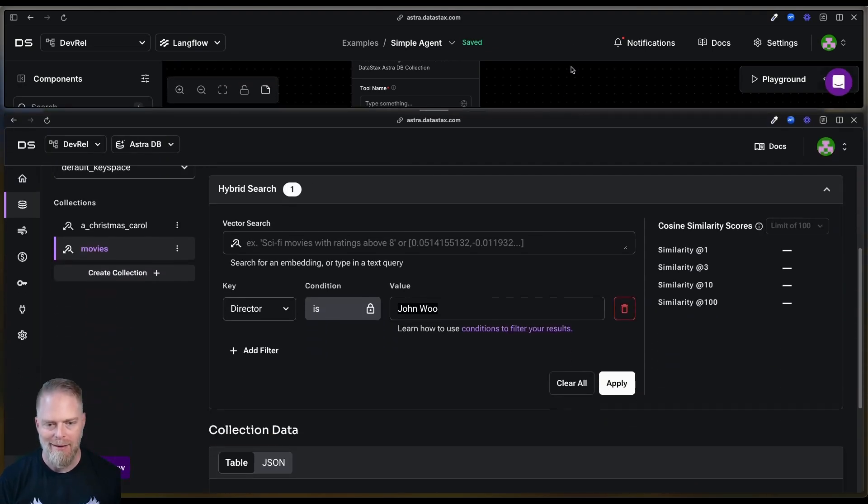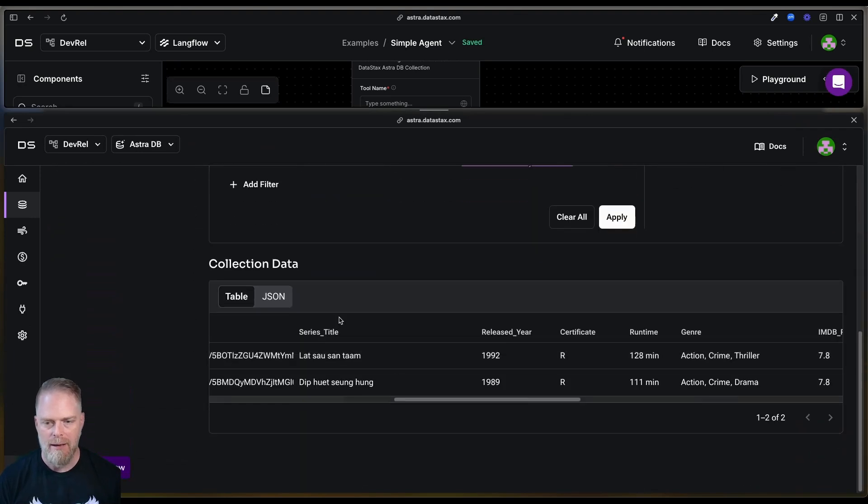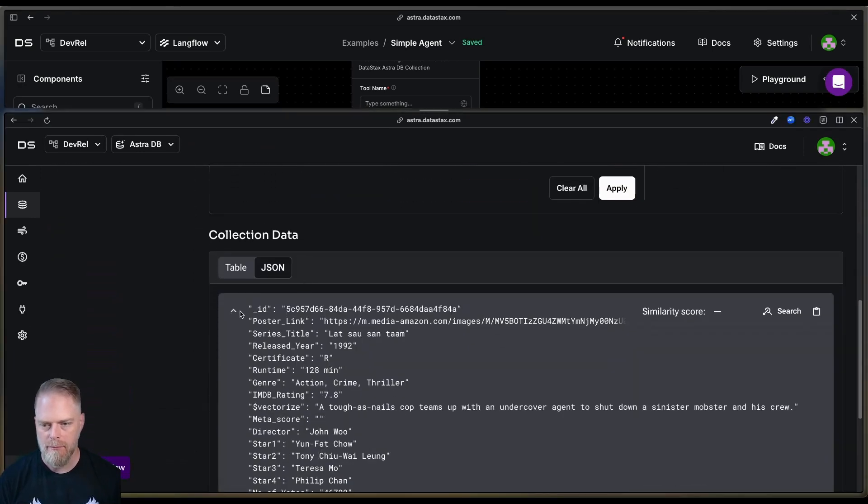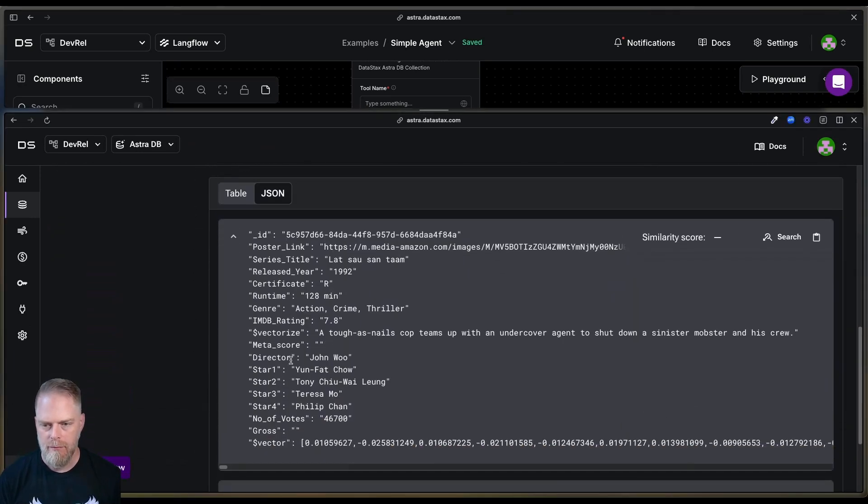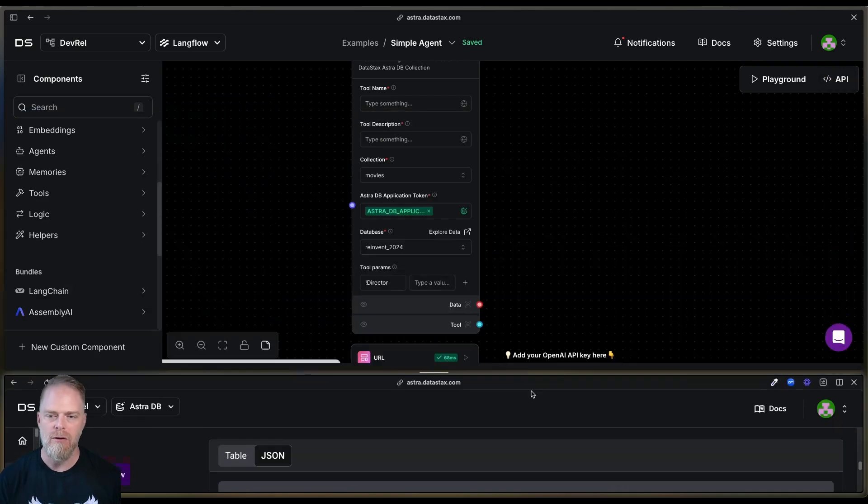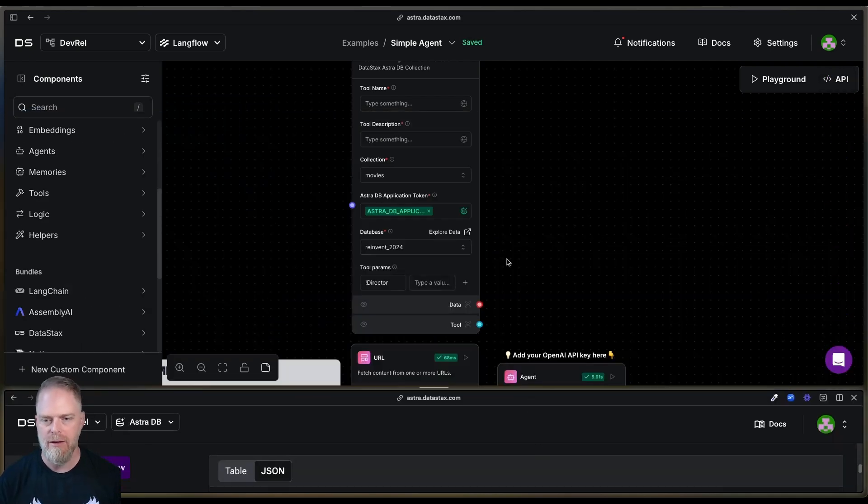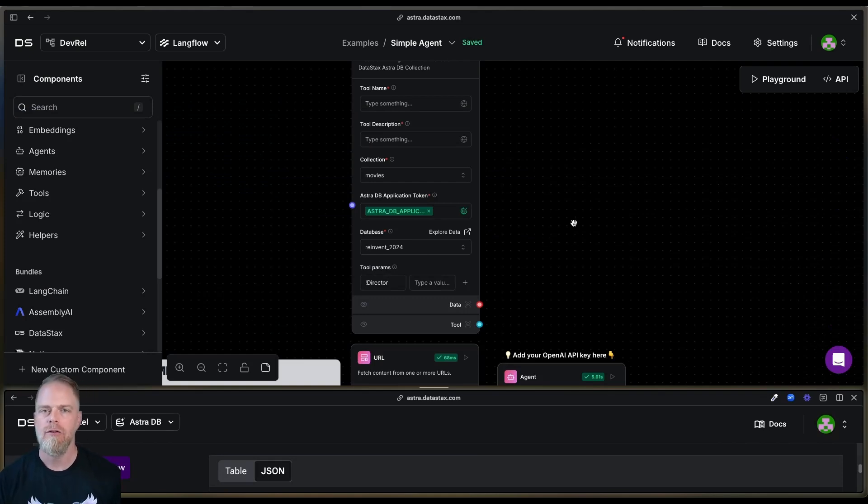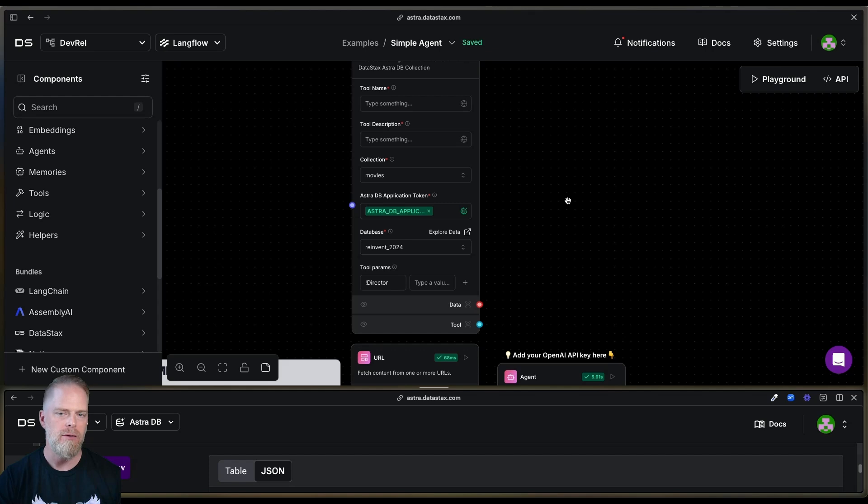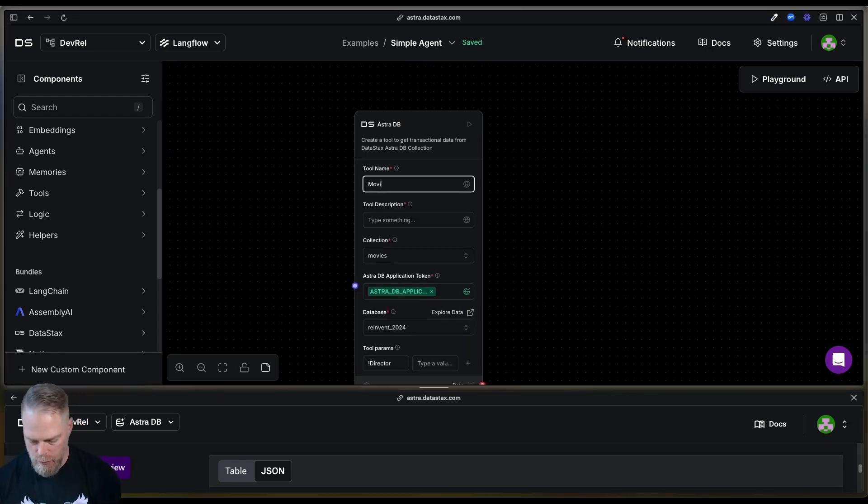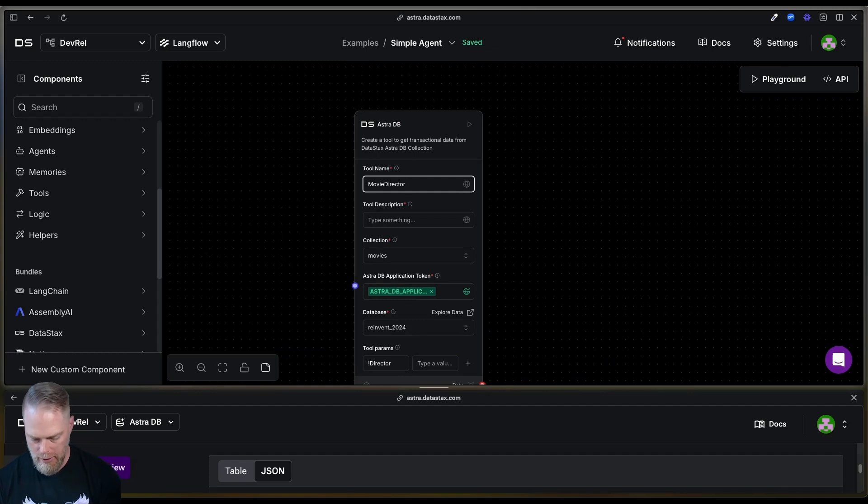Why? Why am I saying exclamation point director? Because the field that I am looking for here is director. So in order to get access to that field, that particular field, I'm going to pass it this param because I want this tool to then search using the director field.